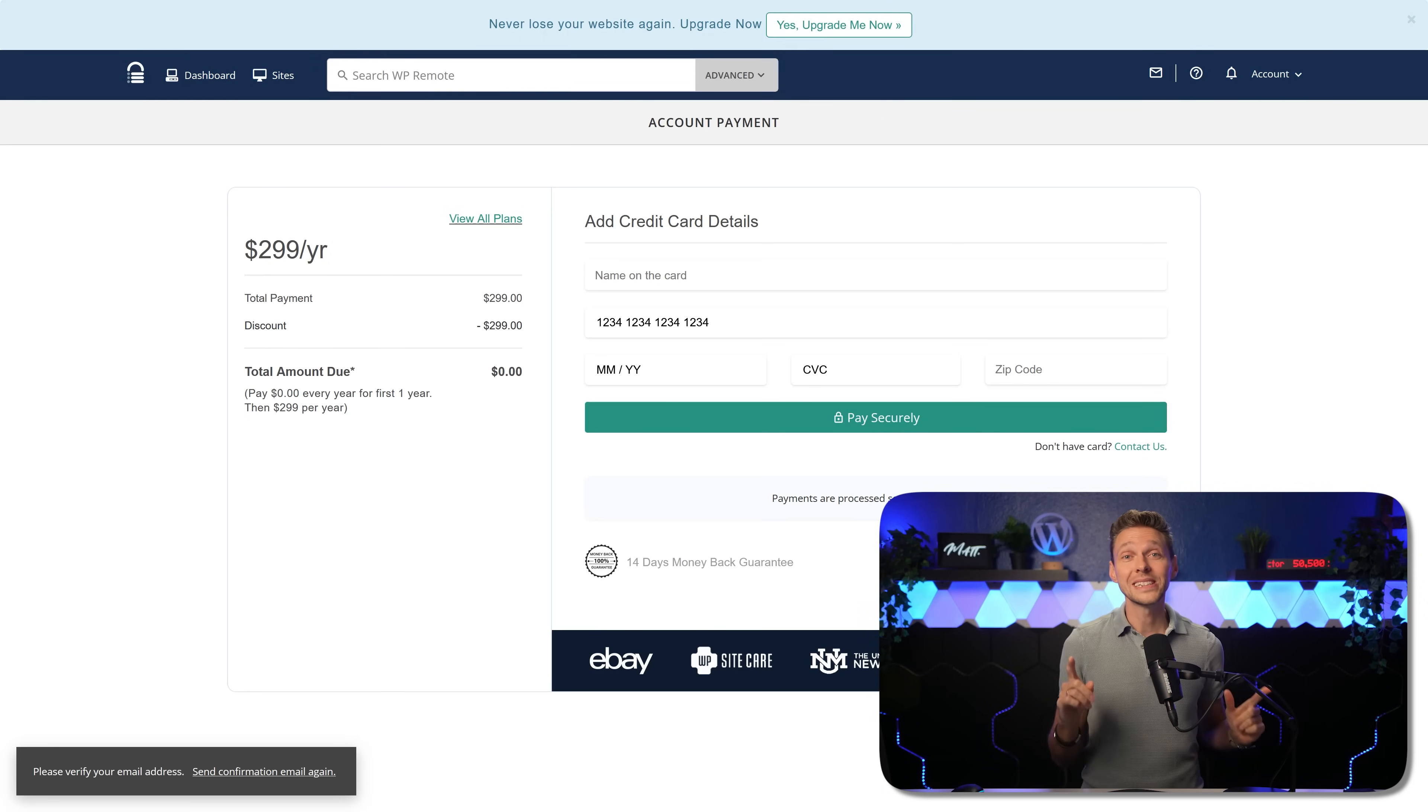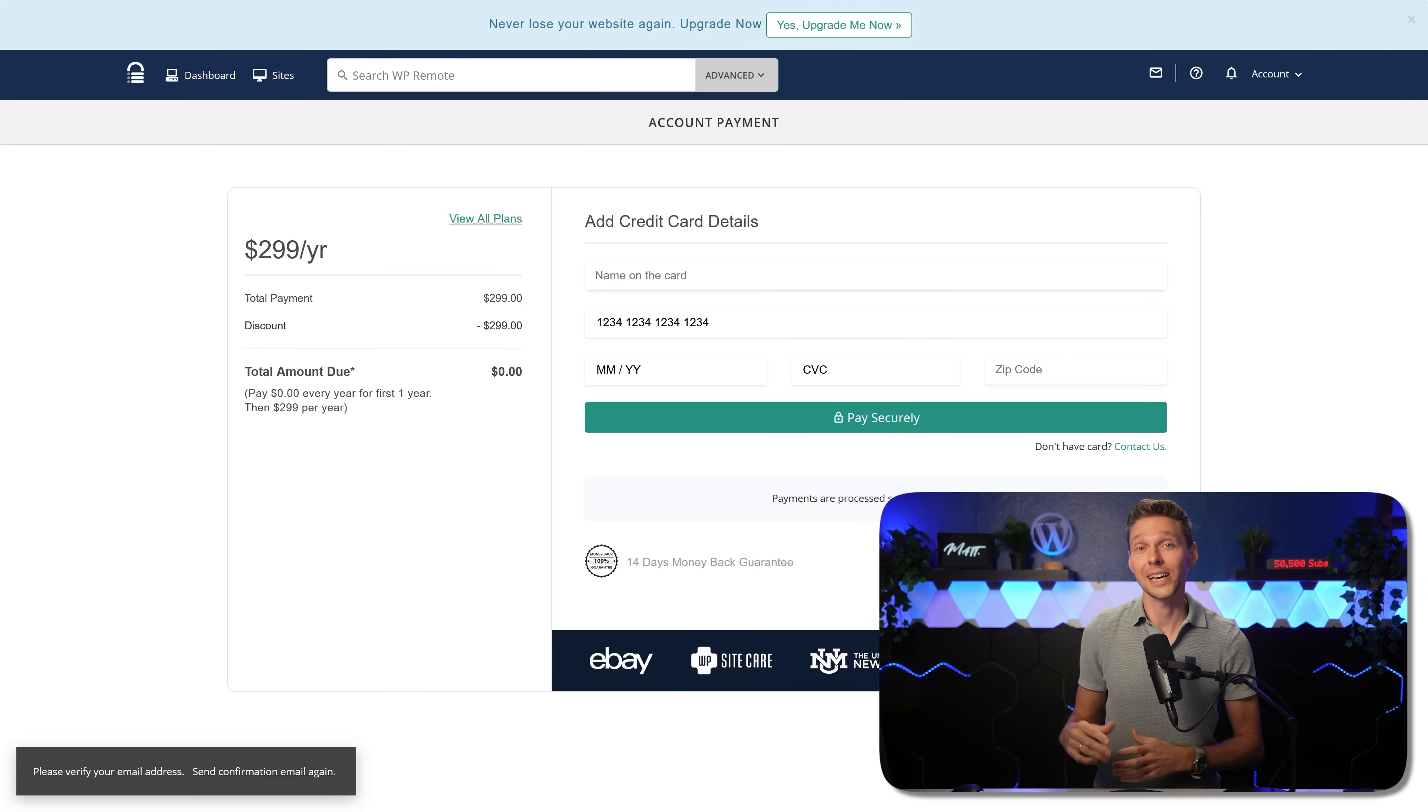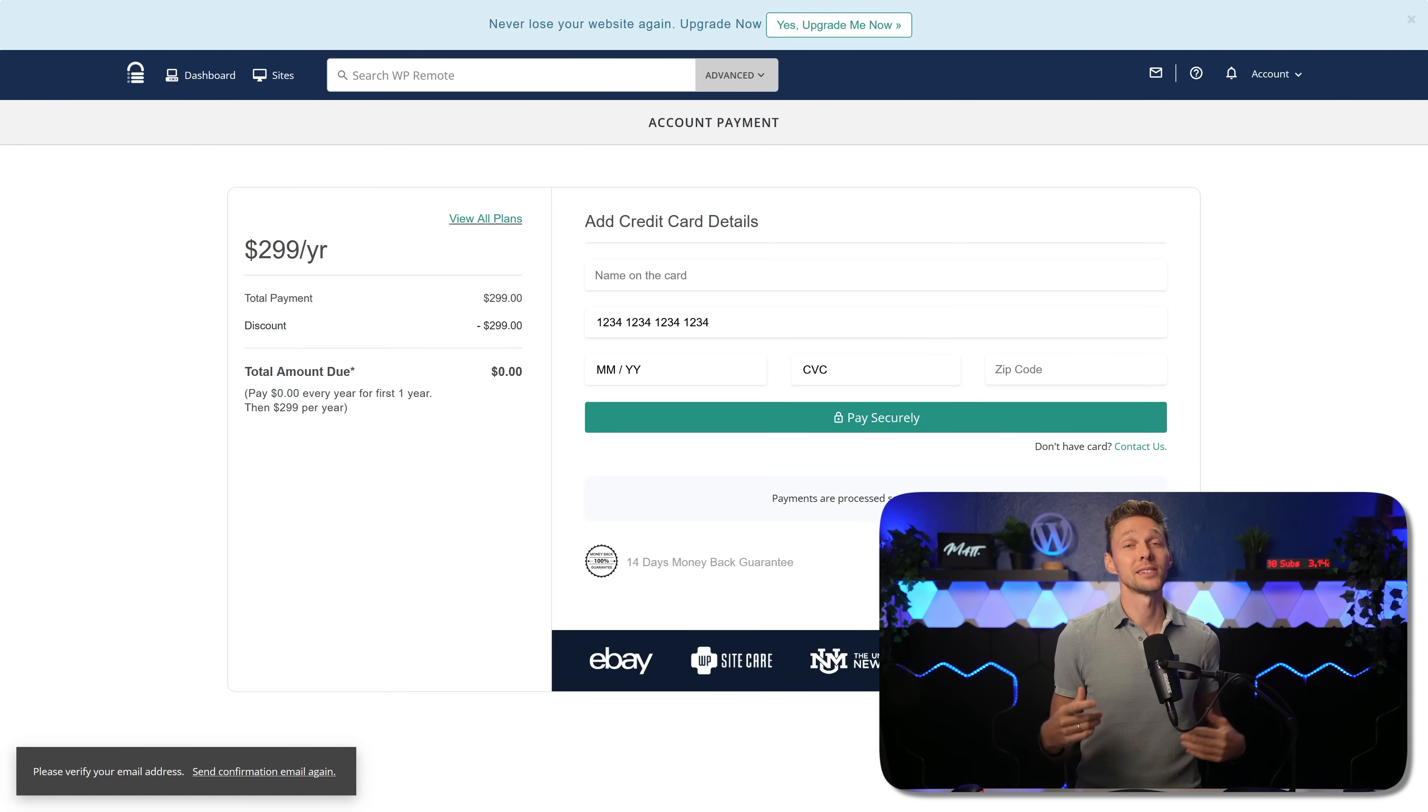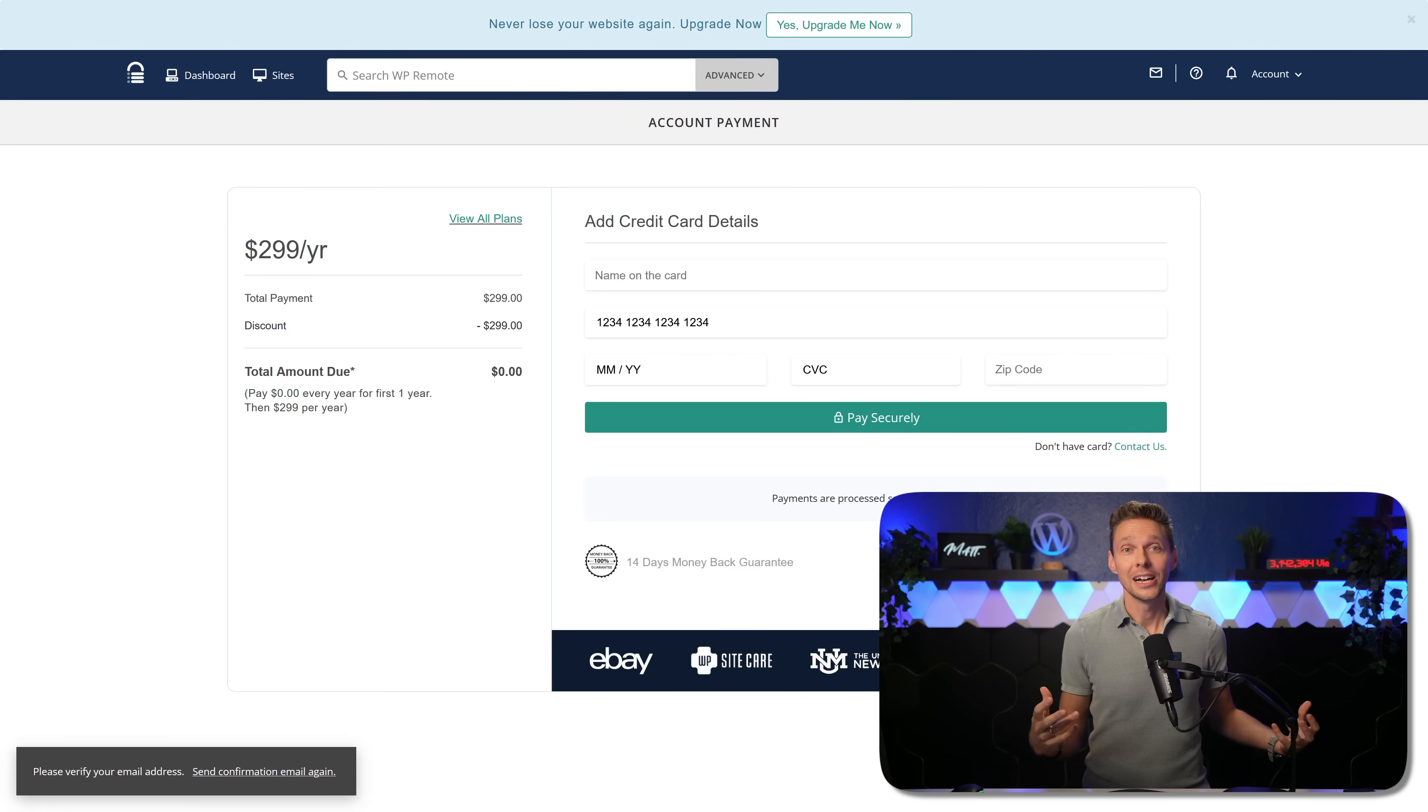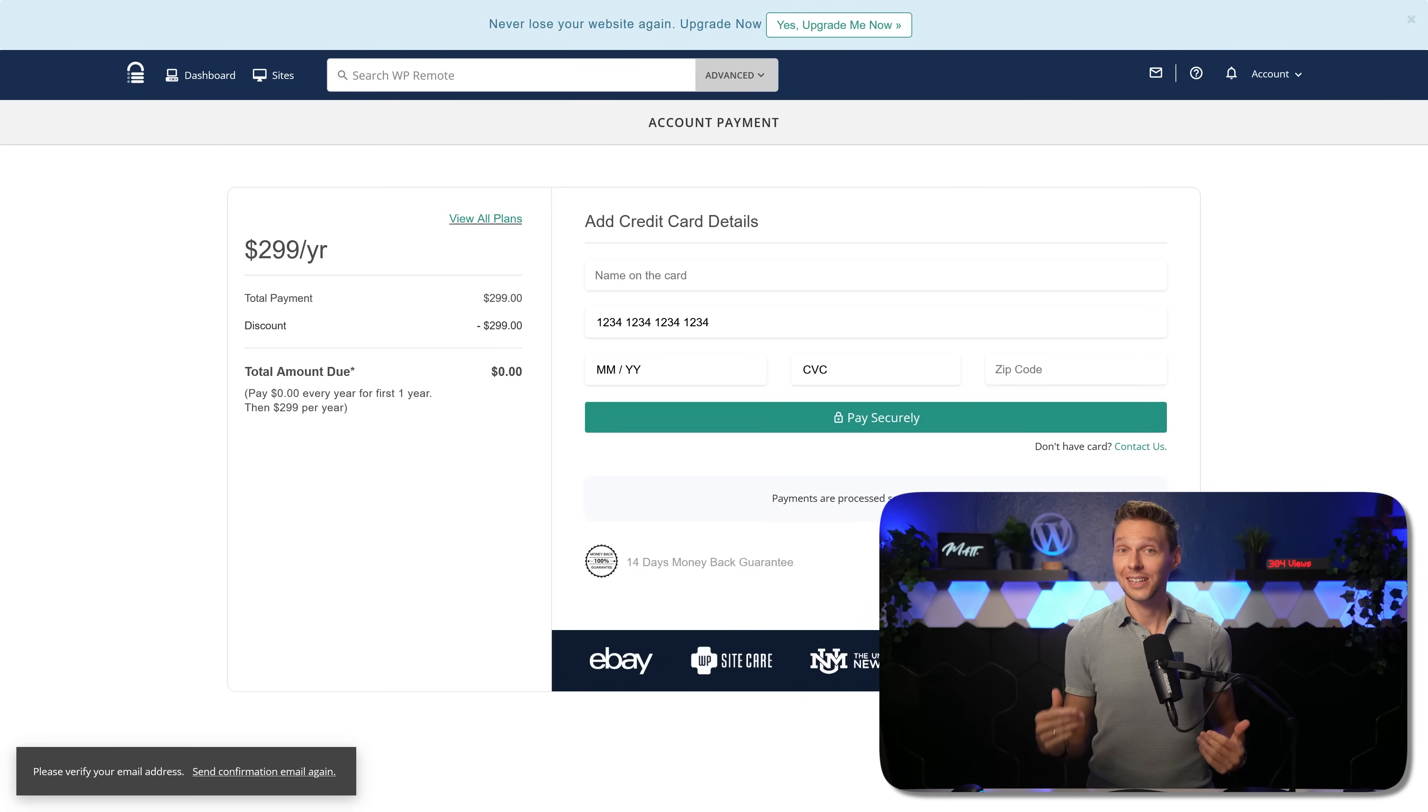Now no worries, you won't get charged today, only after a year if you decide to continue with WP Remote. So we have an entire year to find out if you can sell this to your own clients.